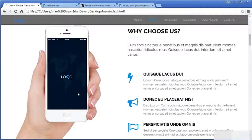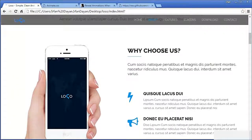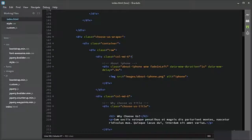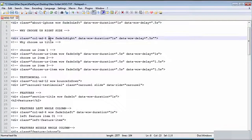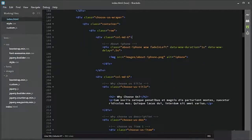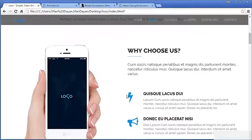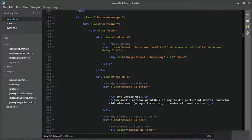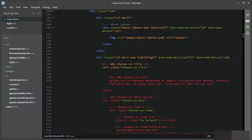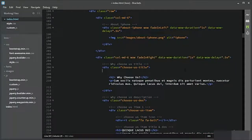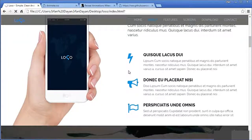Do you see? Let me refresh it again — it is fadeInLeft with data duration of 1 second and delay of 0.5 second. I will continue adding more animations. For the right side of the about section, I'll add fadeInRight with some attributes for the 6-column div. Classes go inside the class list and additional attributes go outside. I will save it.